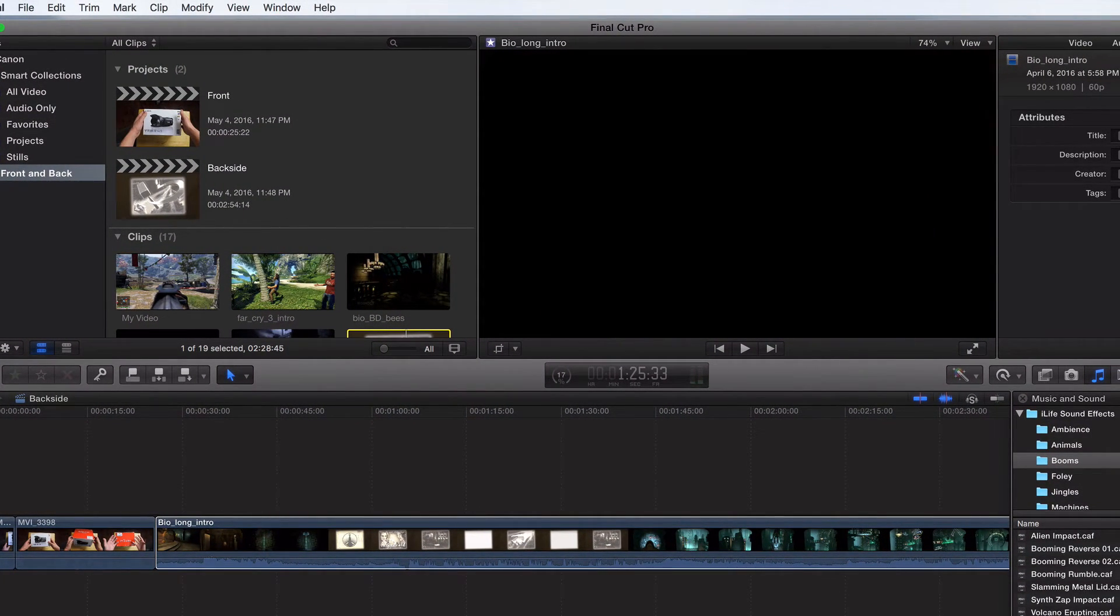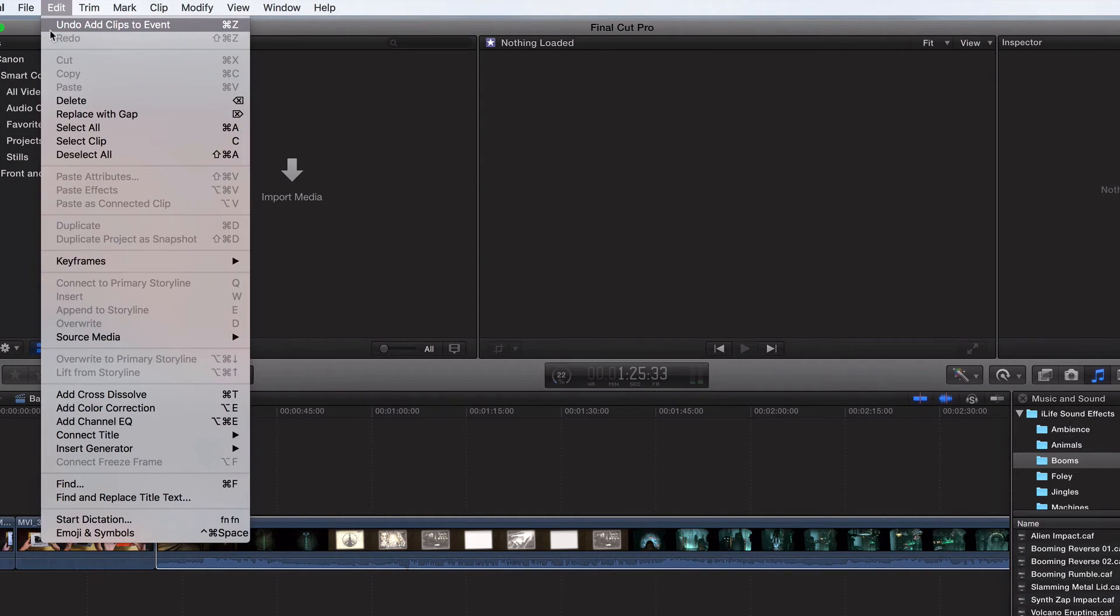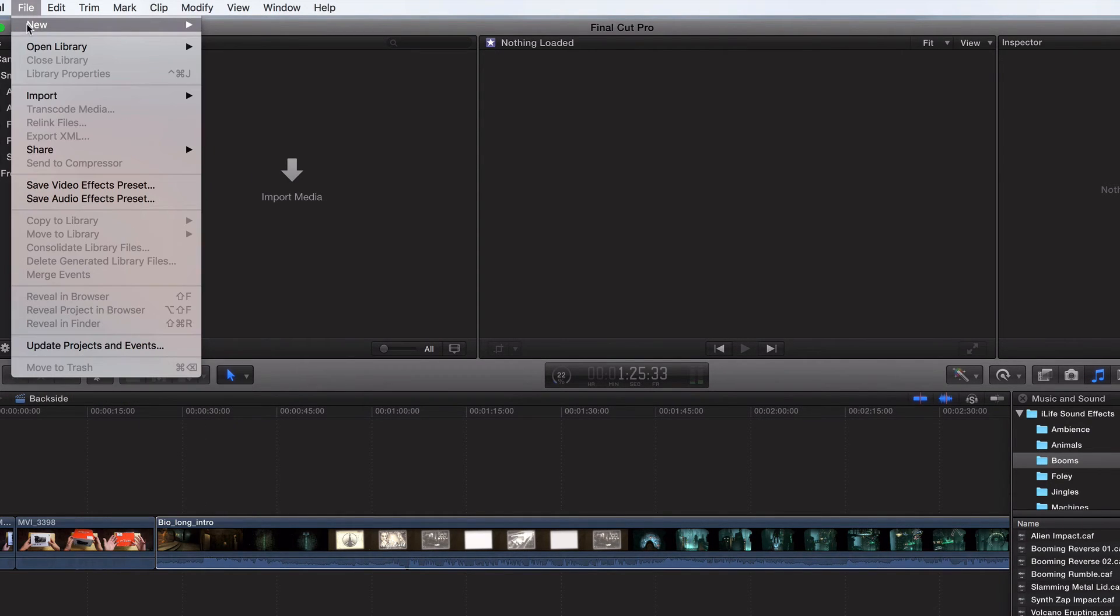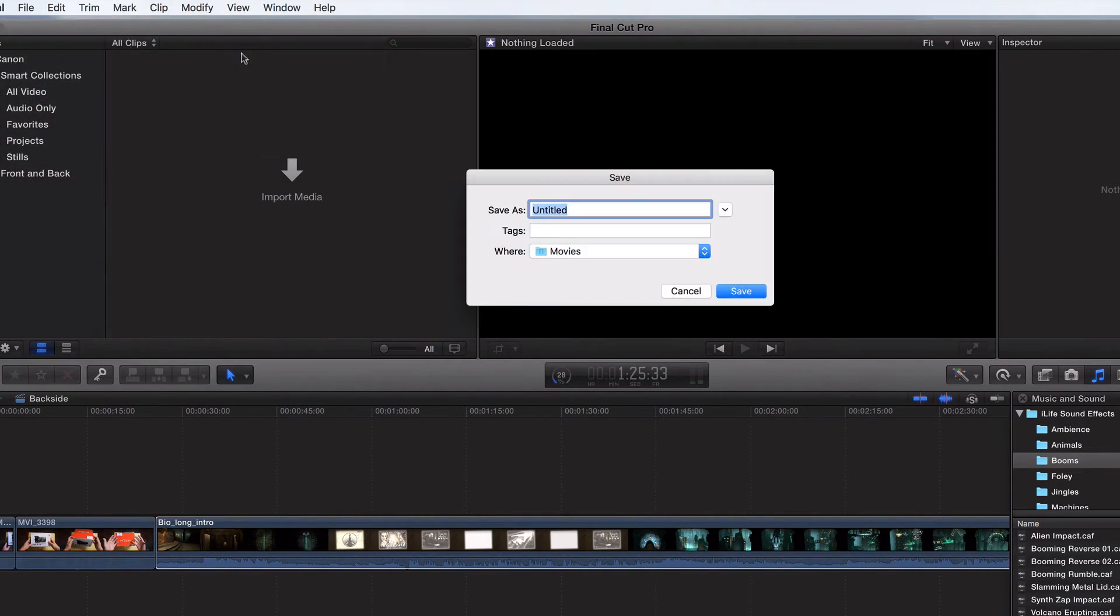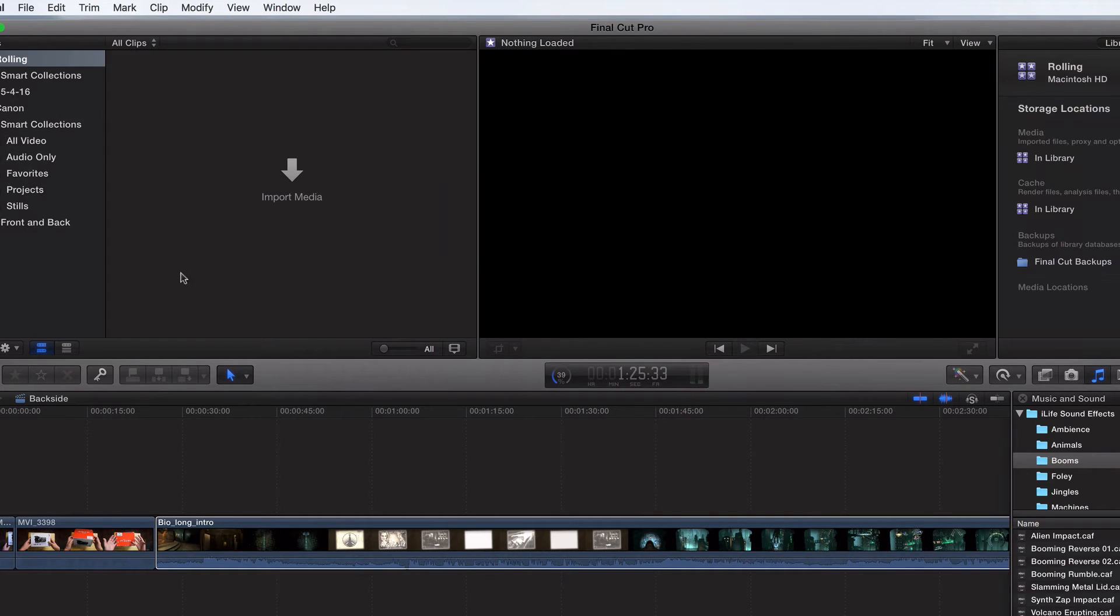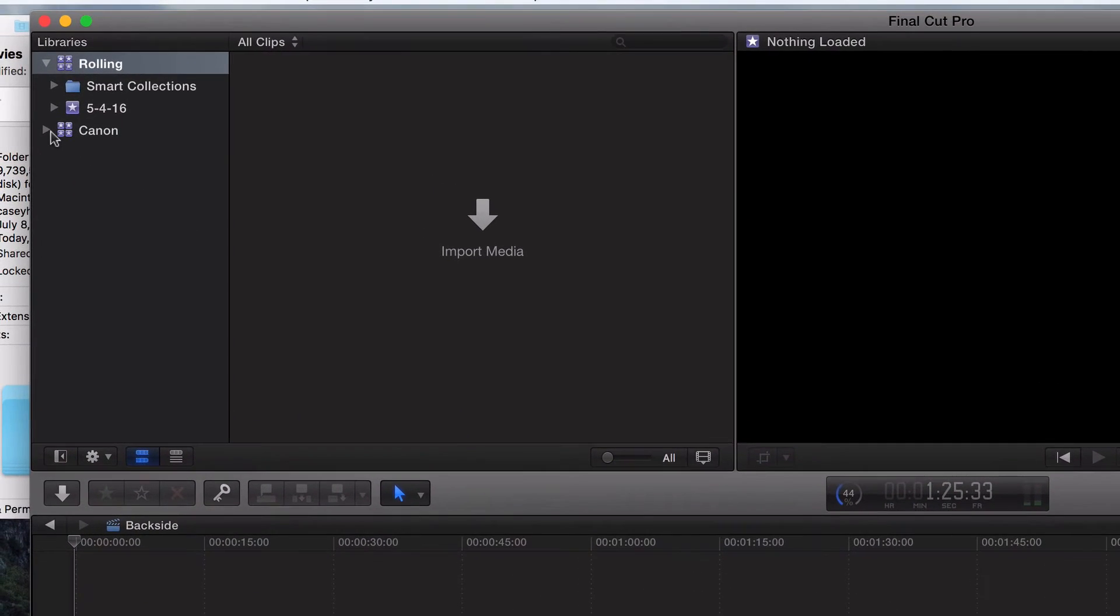Library is the big one. If you want to create a new library, just go up here and click new library. Say we'll call it Rolling Stone. We'll save it into movies and it'll show up right here. Just like that. I want to minimize my Canon library. So now I've got my Rolling Stone.